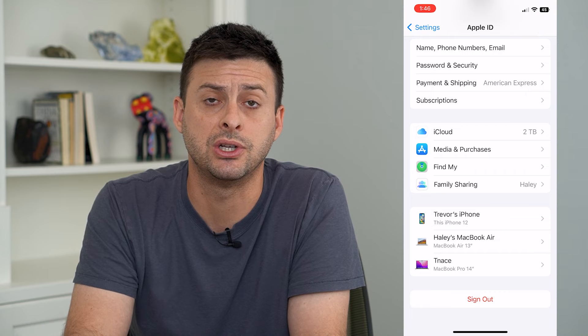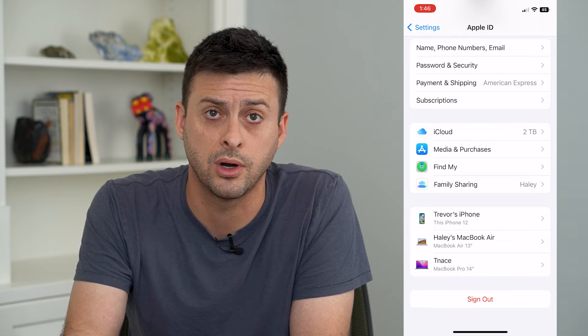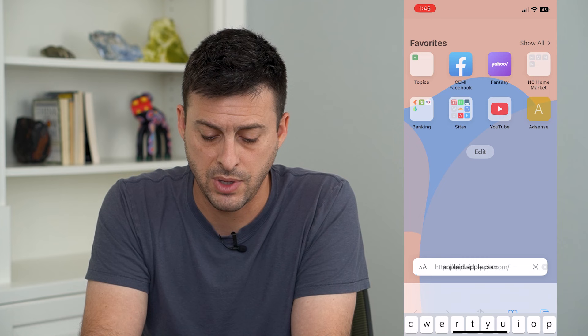So what I need to do is just switch over this current Apple ID to a new email address or phone number. To do that, we have to hop out of here and open up a web browser, and we're going to type in appleid.apple.com and hit go.